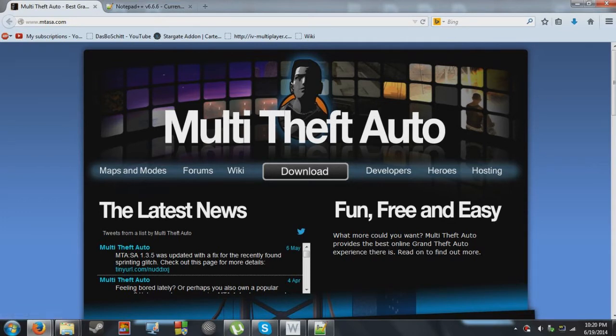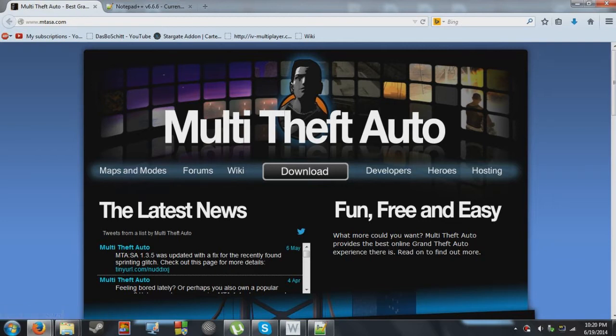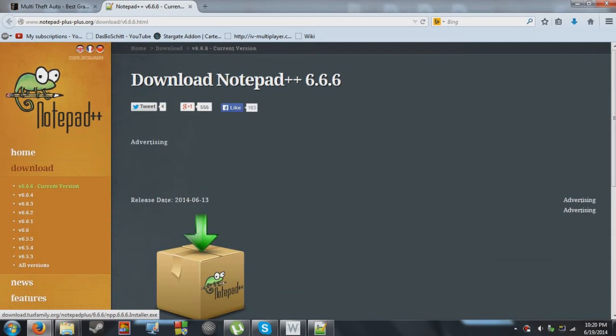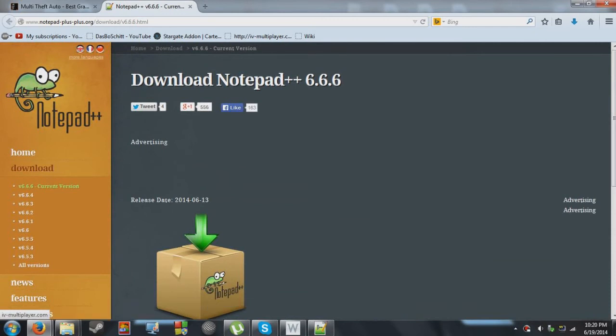So first of all here you're going to need to download the installer from the MTASA website. I'd highly recommend you install Notepad++ and there's been a bit of controversy about it which is, there's a pretty funny controversy going on about it but I'll leave that to another video.